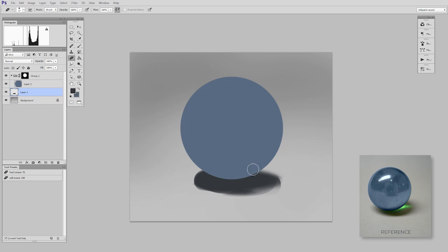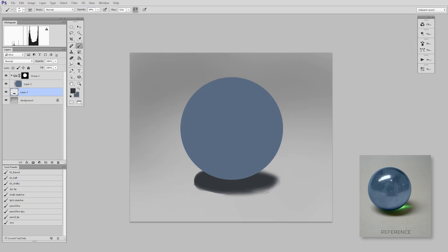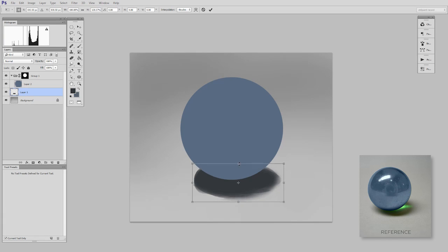So here I'm switching to my eraser tool and sort of softening the edge. And then I can switch back to my brush tool and add a little more pigment, sort of back and forth until I feel like it's the right shape.